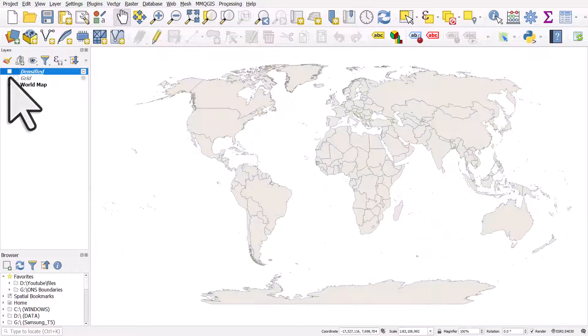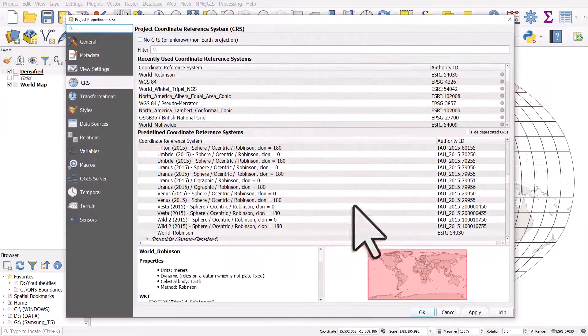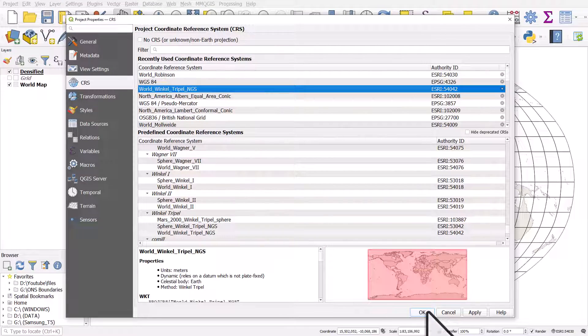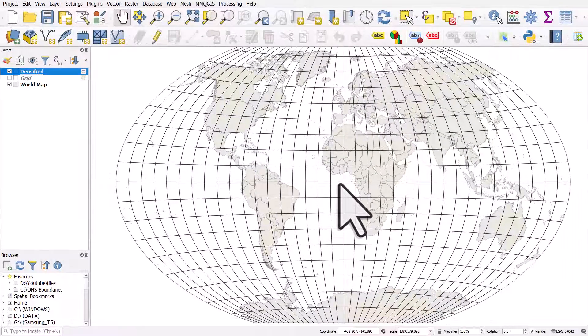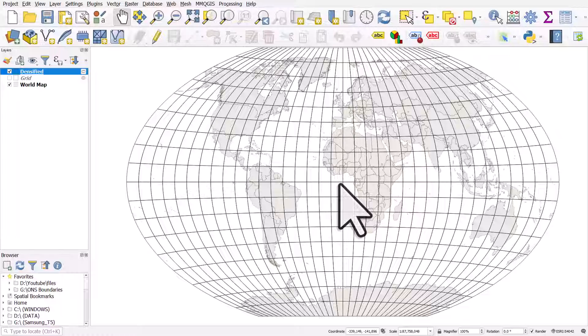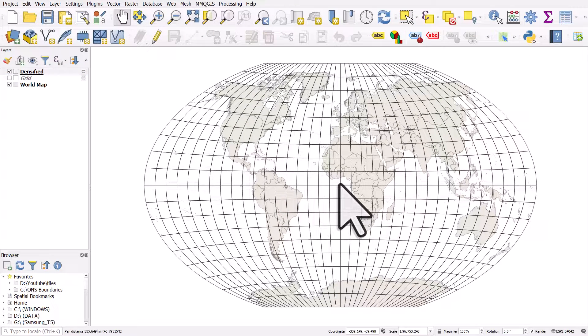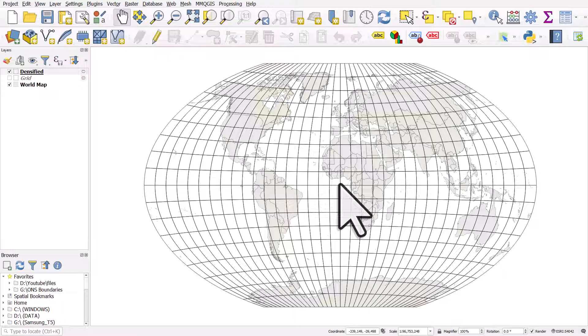And then with this one, I can change the reference system to something else, like Winkel Tripel, and it's nice and curved. So that's how you can create a graticule in QGIS really easily, and also how you can densify it if it isn't as smooth as you'd like it to be.